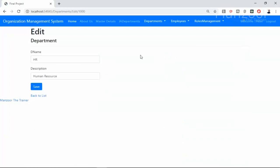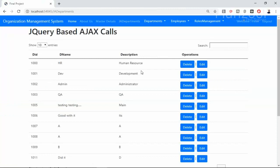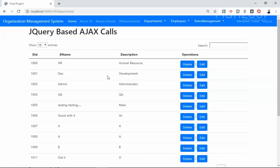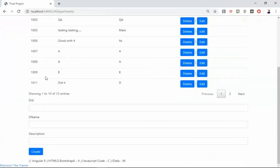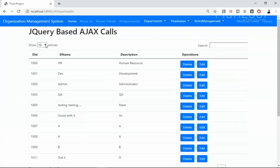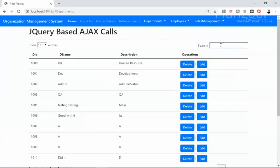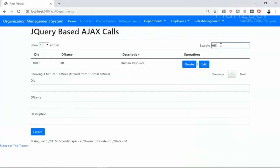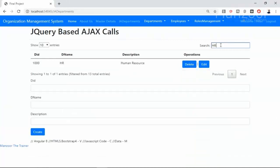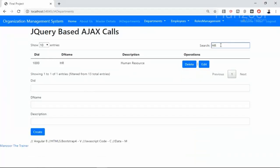So what we did, we thought of something better than this, we implemented jQuery based Ajax calls. So jQuery based Ajax department. Here you won't find page reloads. Say I am searching for a record, HR. Do you find any kind of page reload? No.